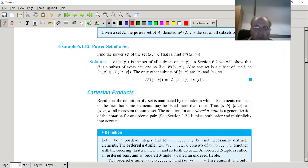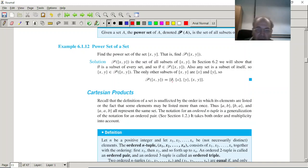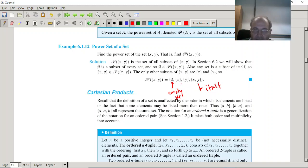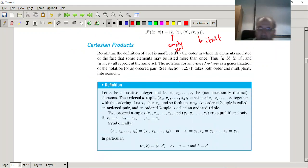Power set: if we have elements x and y in a set, the power set always includes the empty set — covering the zero-element subset — and the set itself. All the rest are defined by one-element subsets, two-element subsets, and so on. We will see that in class.